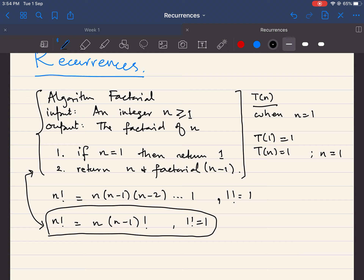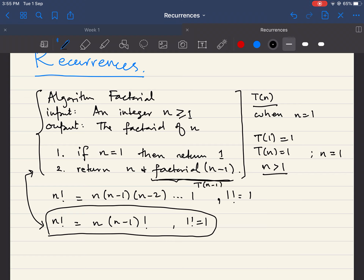The recursive part executes only when n is greater than one. If the time for the entire algorithm is T(n), then the recursive call computing factorial of n minus one takes exactly T(n−1). So we can see that T(n) is defined as 1 when n equals one, and otherwise in terms of T(n−1) — specifically T(n) = T(n−1) plus additional operations.